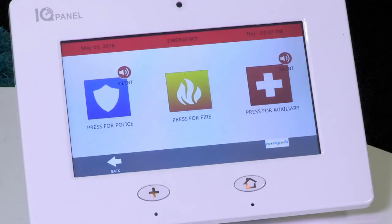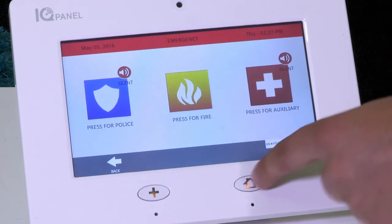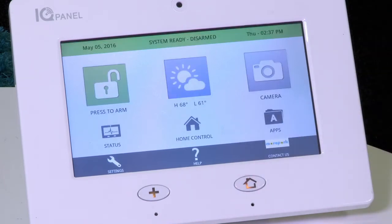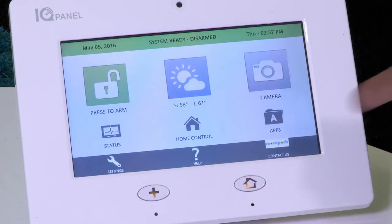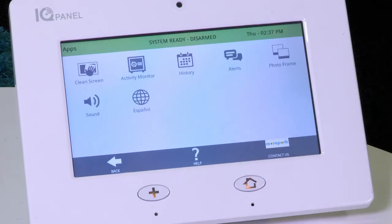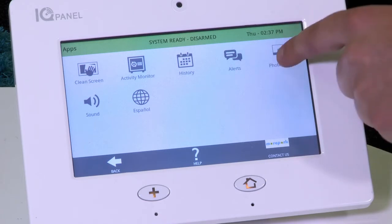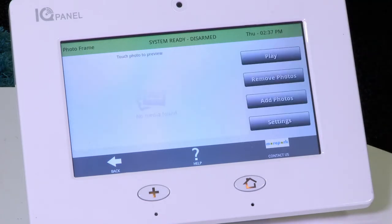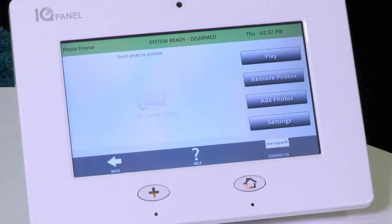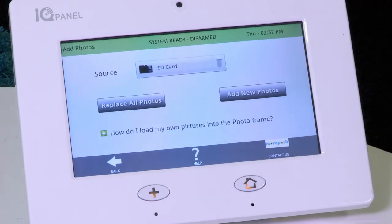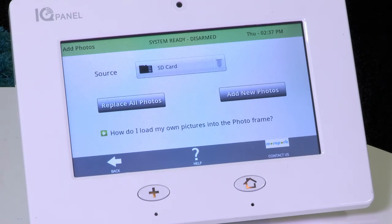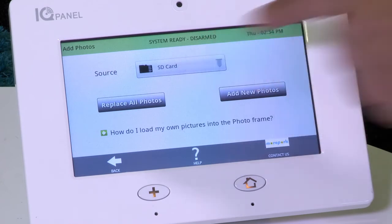Return to the home screen of your control panel by tapping the home icon below the screen. Tap Apps, then tap Photo Frame. Tap Add Photos and make sure your SD card is selected as the source. If not, tap Source and select SD card.